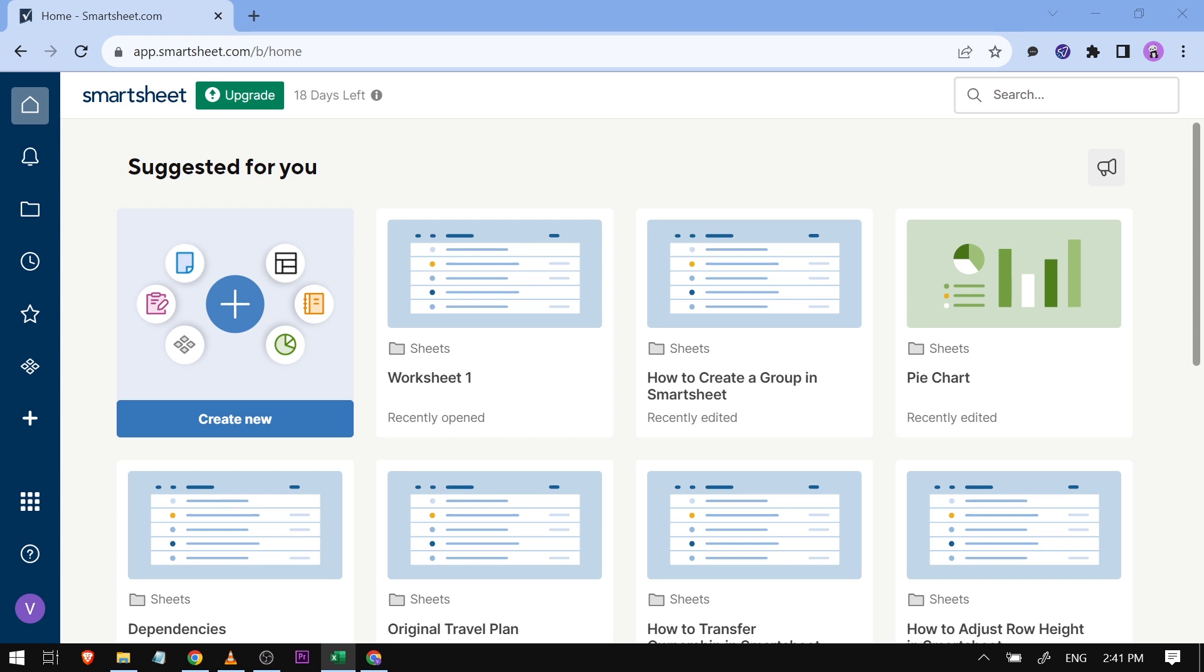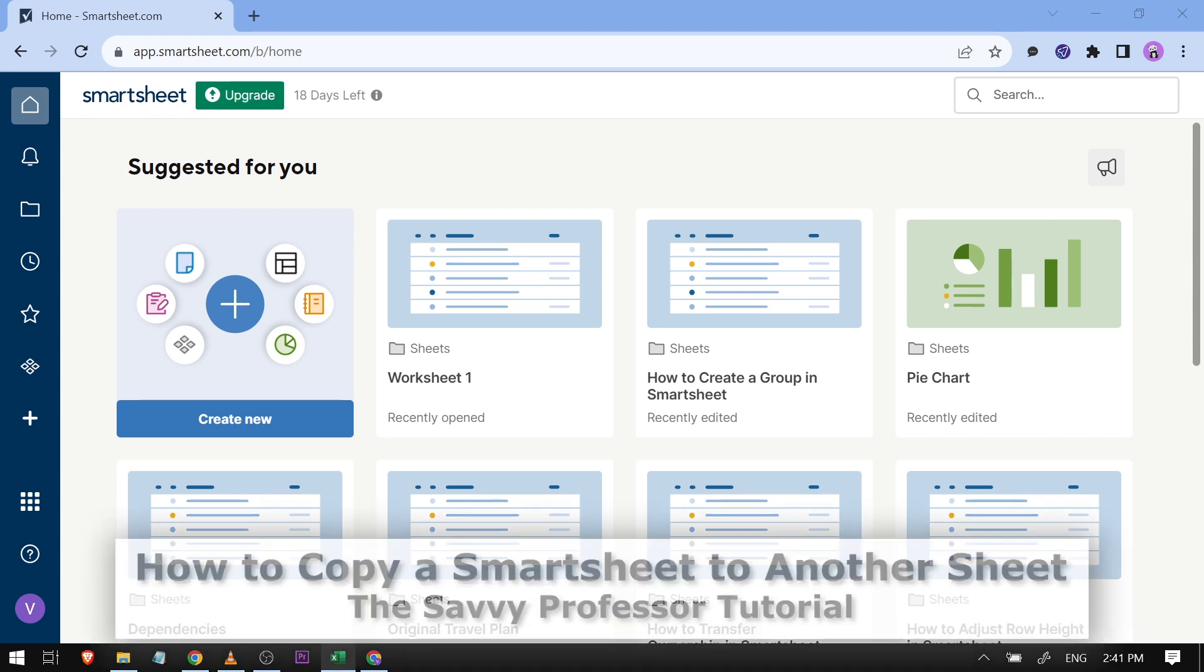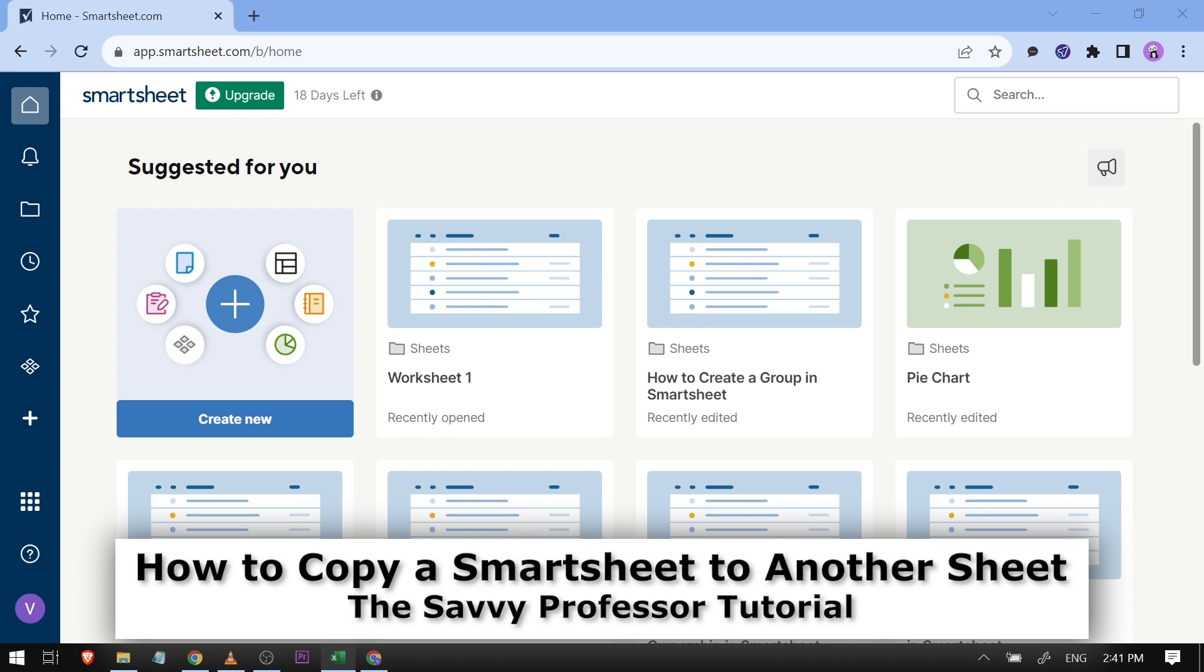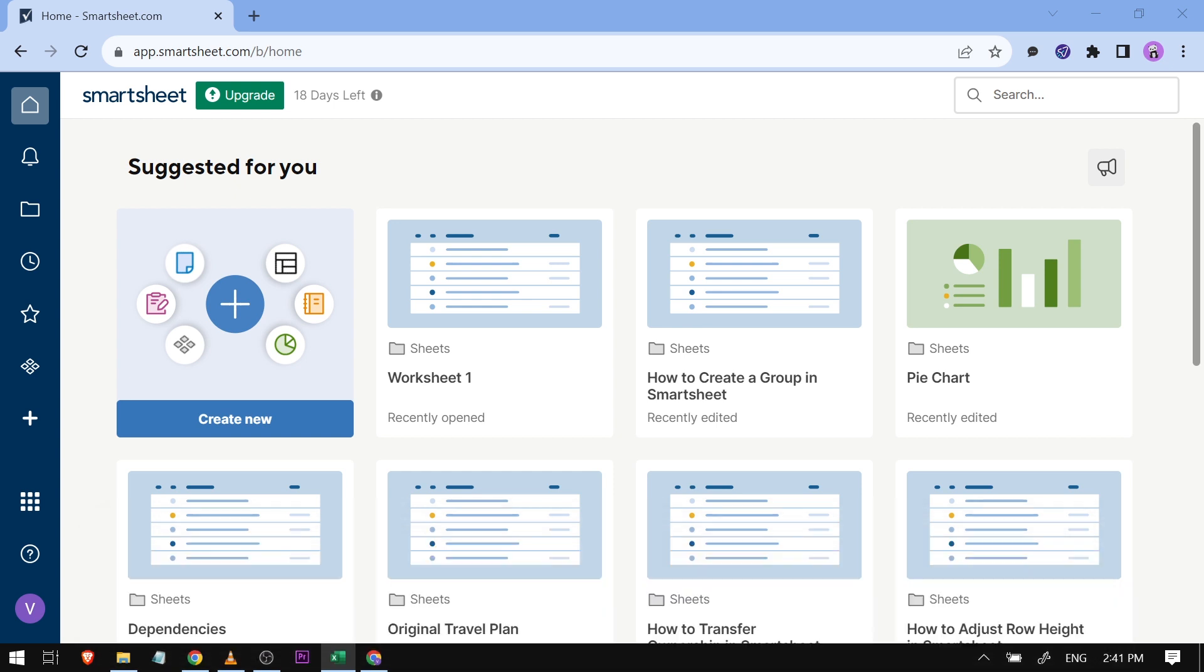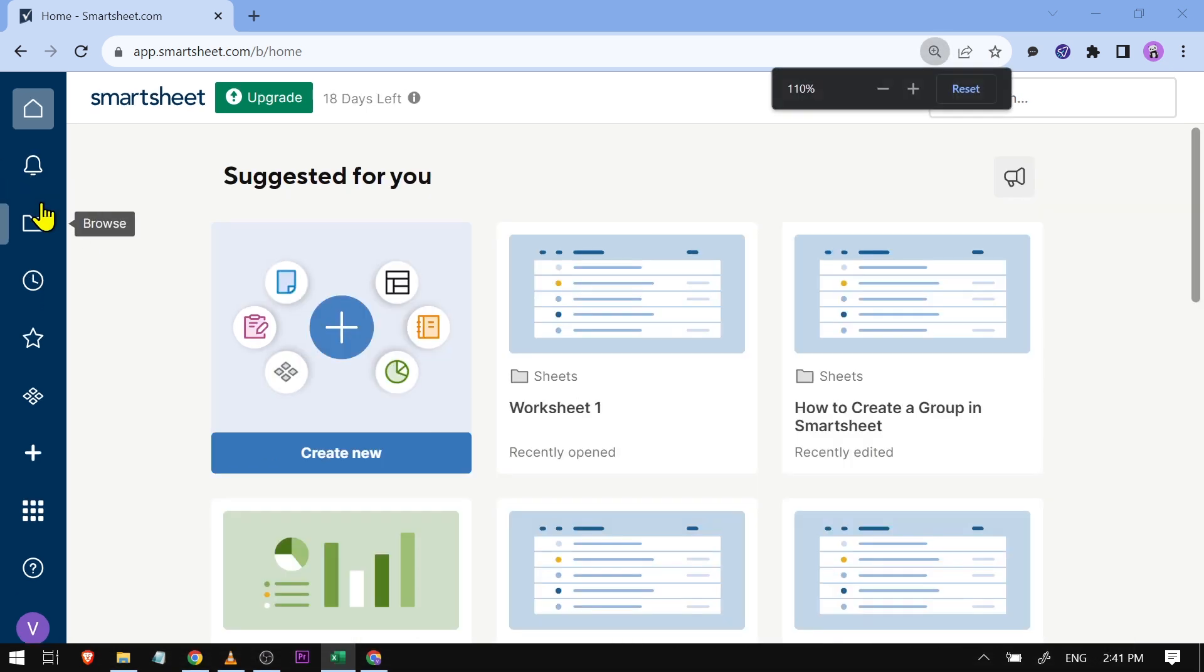Hello guys, welcome to The Savvy Professor. In today's video, I'm going to show you how to copy a Smartsheet to another sheet. Now what we're going to do is click this thing here in order for us to start browsing for our project.